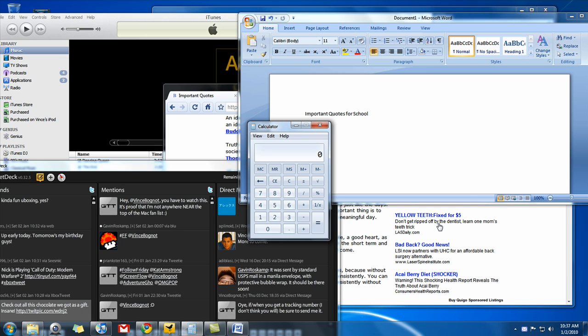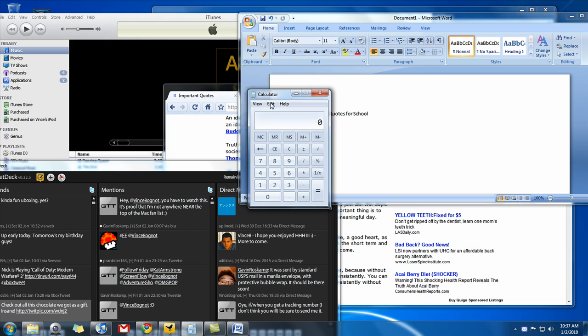Well, what any other person would do is click on minimize to focus on just the calculator application. On Windows 7, there's an easier way of doing it. All I have to do is grab the application you want to focus on, in this case calculator, grab the top, and give it a little shake.